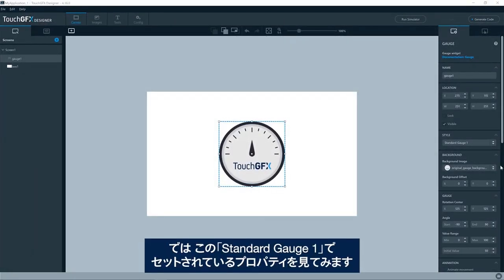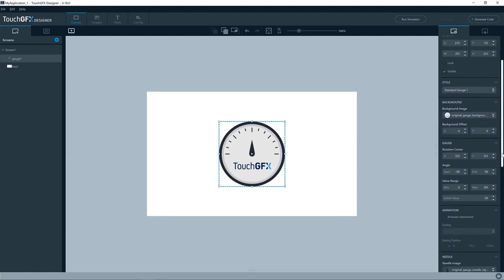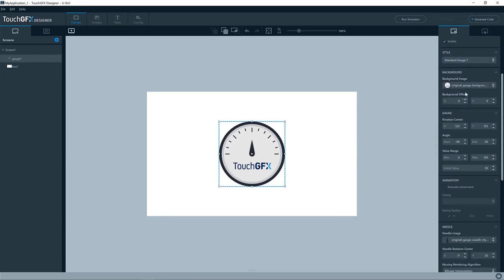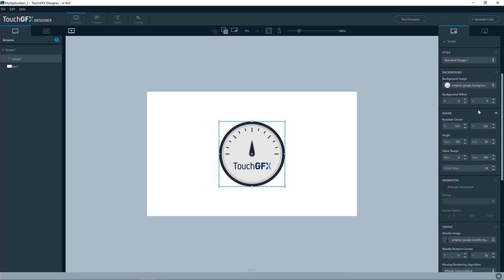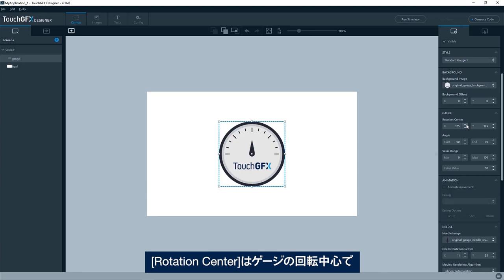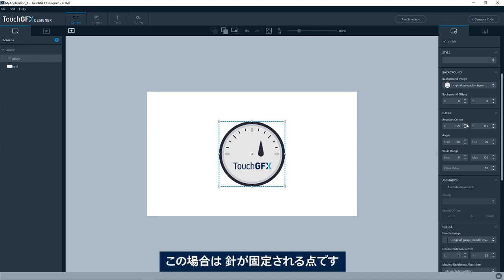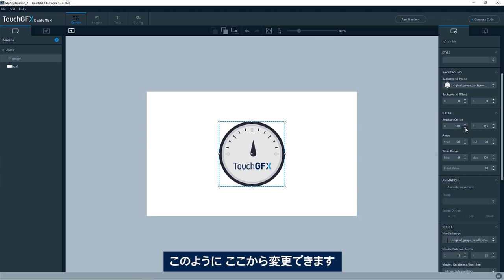So let's have a look at the properties set for this standard gauge 1. The background image, where it is the background here, of course. The rotation center, well that is where the rotation center of the gauge is. In this case, where the image of the needle will be positioned. You can see I can change it here.